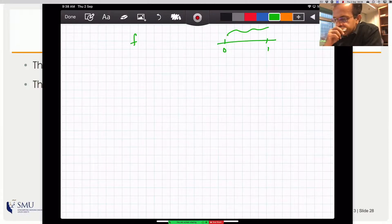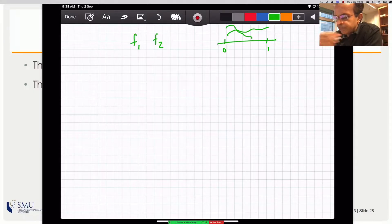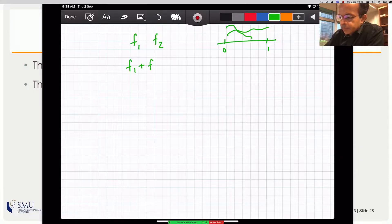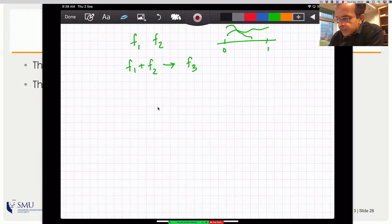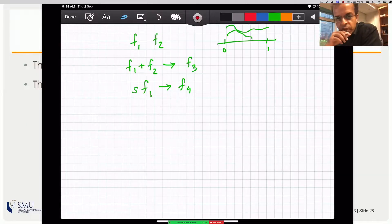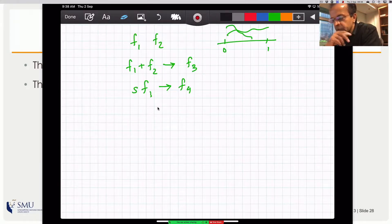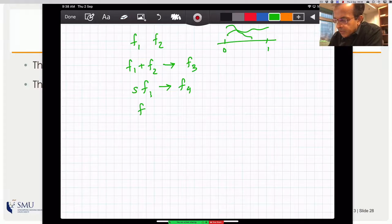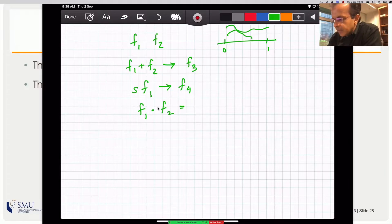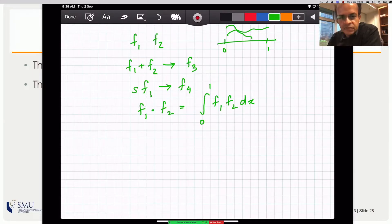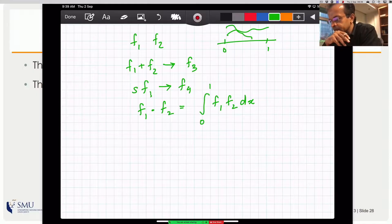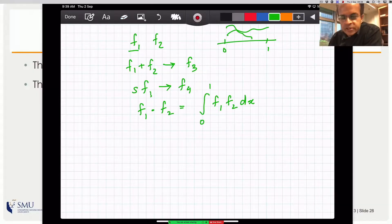Functions defined on [0,1] obey the closure property of scaling and addition, so we can treat them as vectors. We can even define a dot product between two such function-vectors as the integral from 0 to 1 of f1 times f2 dx. With that, we have a complete vector space — but each vector has infinitely many points, so it's like an infinite-dimensional space.